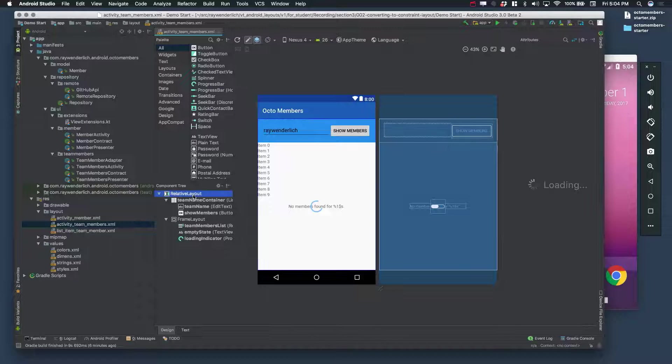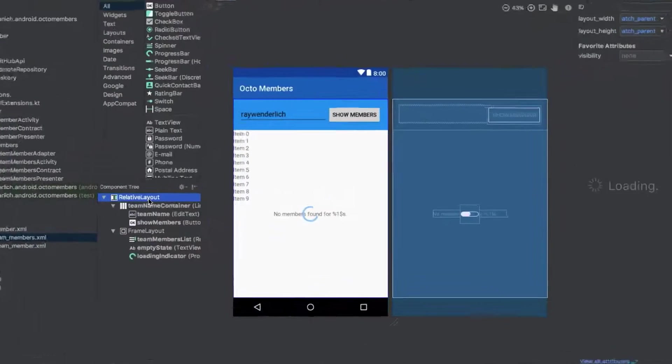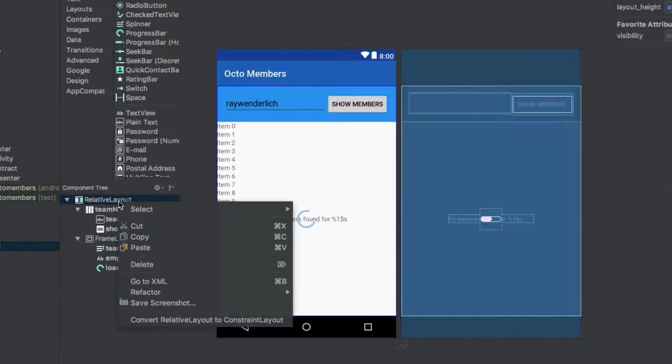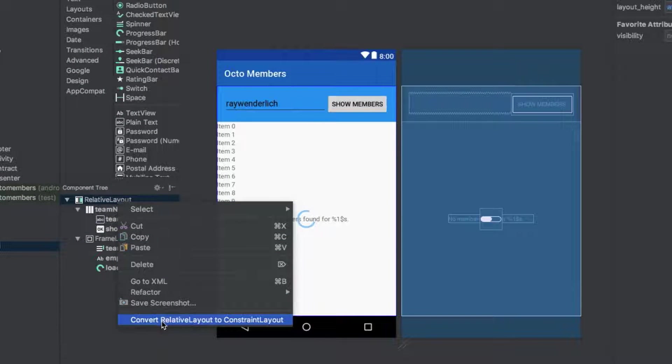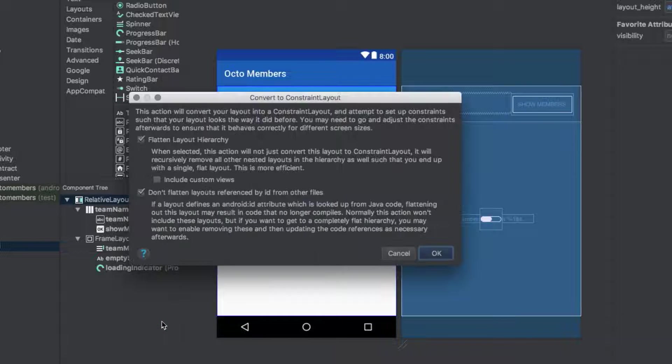Find the RootRelativeLayout in the component tree. Right-click and choose ConvertRelativeLayout to ConstraintLayout.